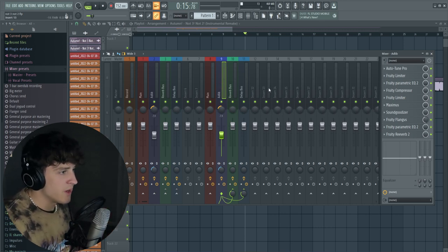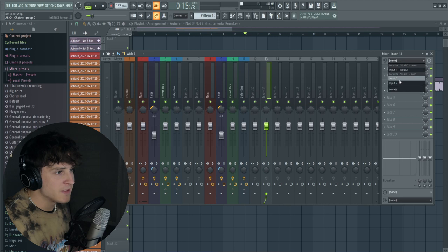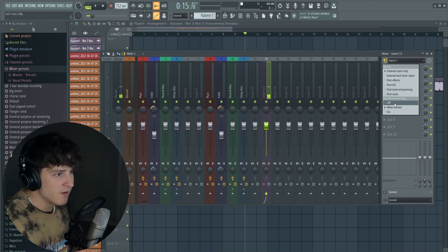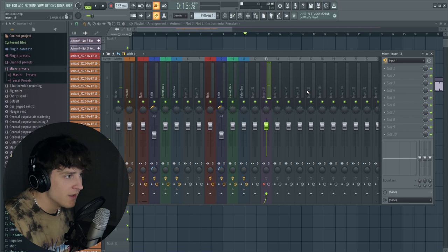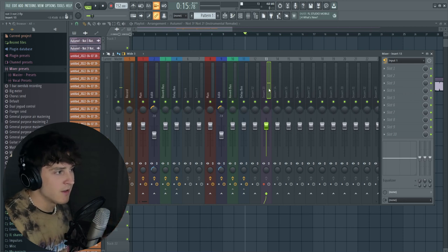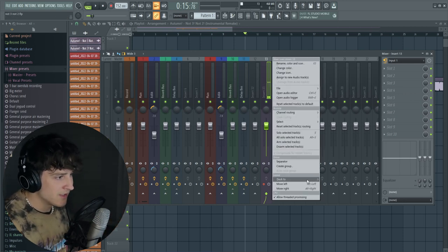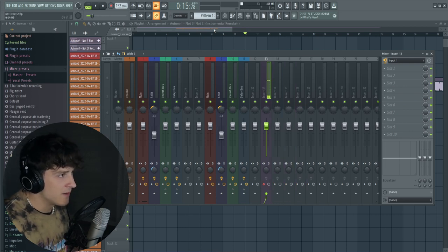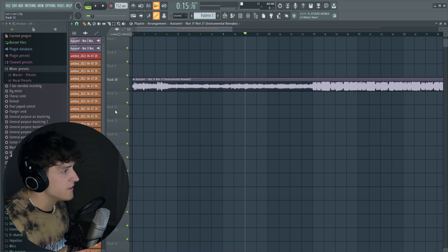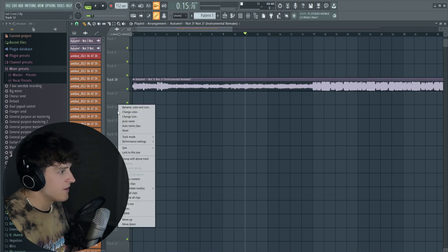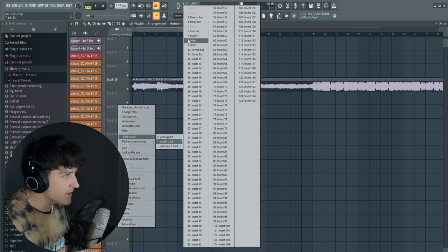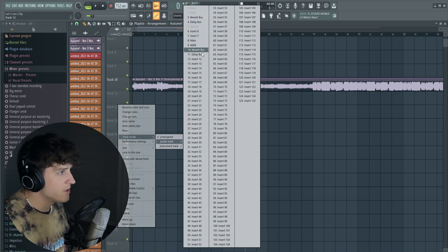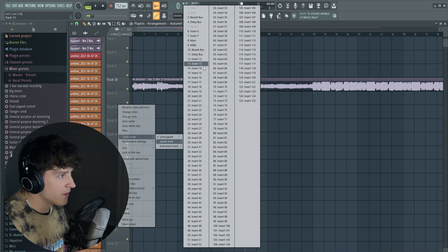All you got to do to make a record track is set your input, go to this button right here and turn this monitor external input off. That's so you don't hear yourself on this track. Then I always dock mine to the left, you do that by right-clicking dock to left or right. You always want to make sure that this button is on. Then you're also going to go into your track settings right here, do that by right-clicking, go to track mode and assign it to that record track that we just made.